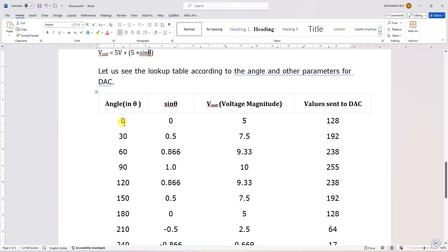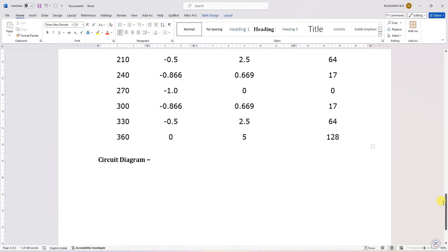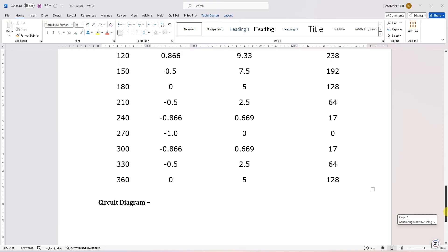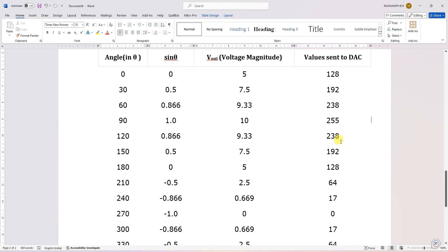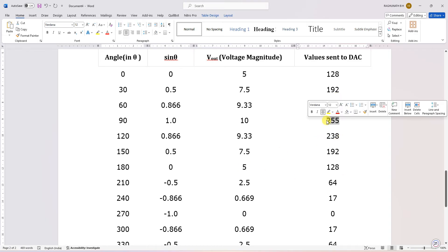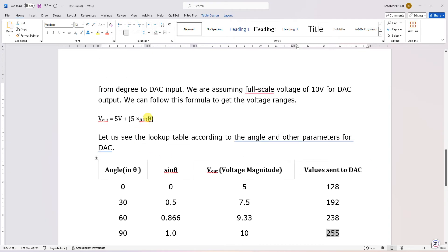For example, sampling every 30 degrees: at 0° Vout is 5 only, at 30° sin30 = 0.5, at 60° and 90° sin90 = 1. The DAC input value at 0° and 360° is 128, at 270° is 0, and at 90° — since sin90 = 1 giving 5 + 5 = 10 volts maximum — the digital input should be FF, which is 255.